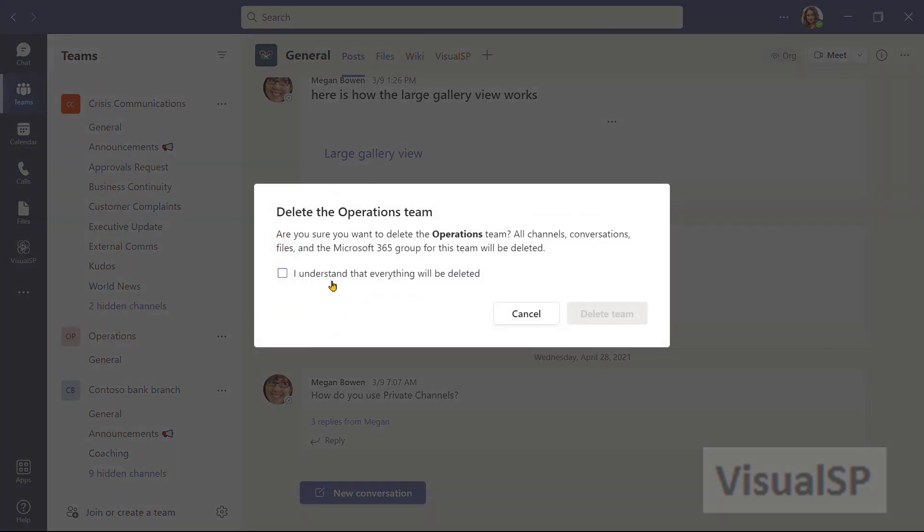Now, if I click on that, it's going to warn me that there are lots of different components of the team. For example, the channels, the conversations in the channels, the files, and also the Microsoft 365 group that got created. And everything will be deleted.